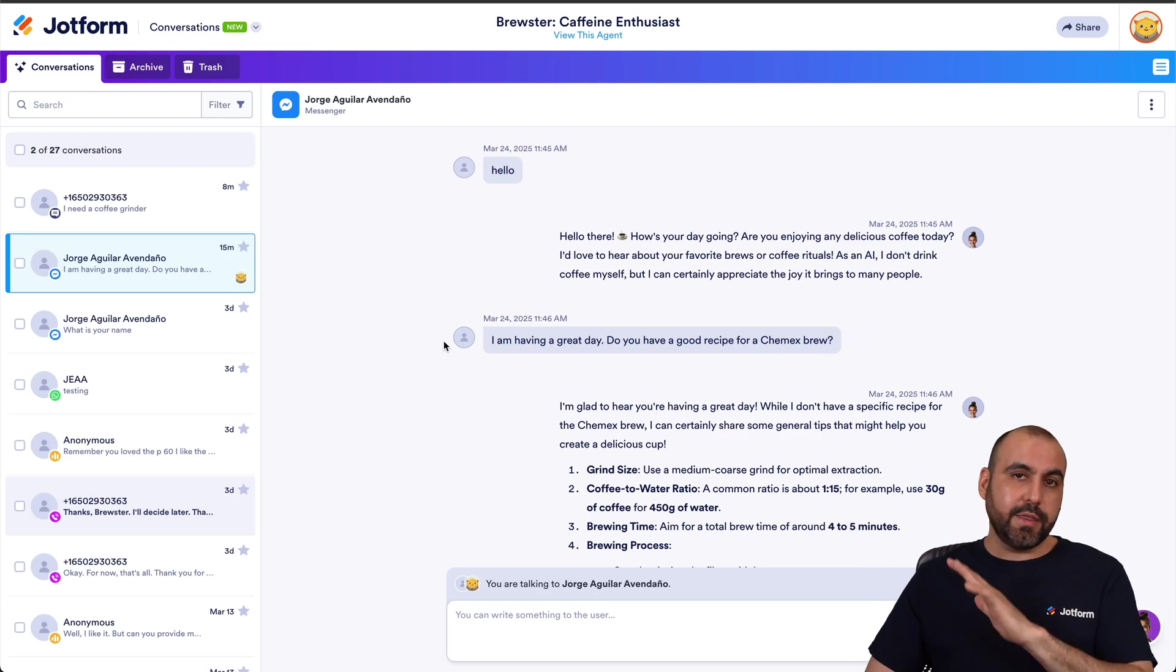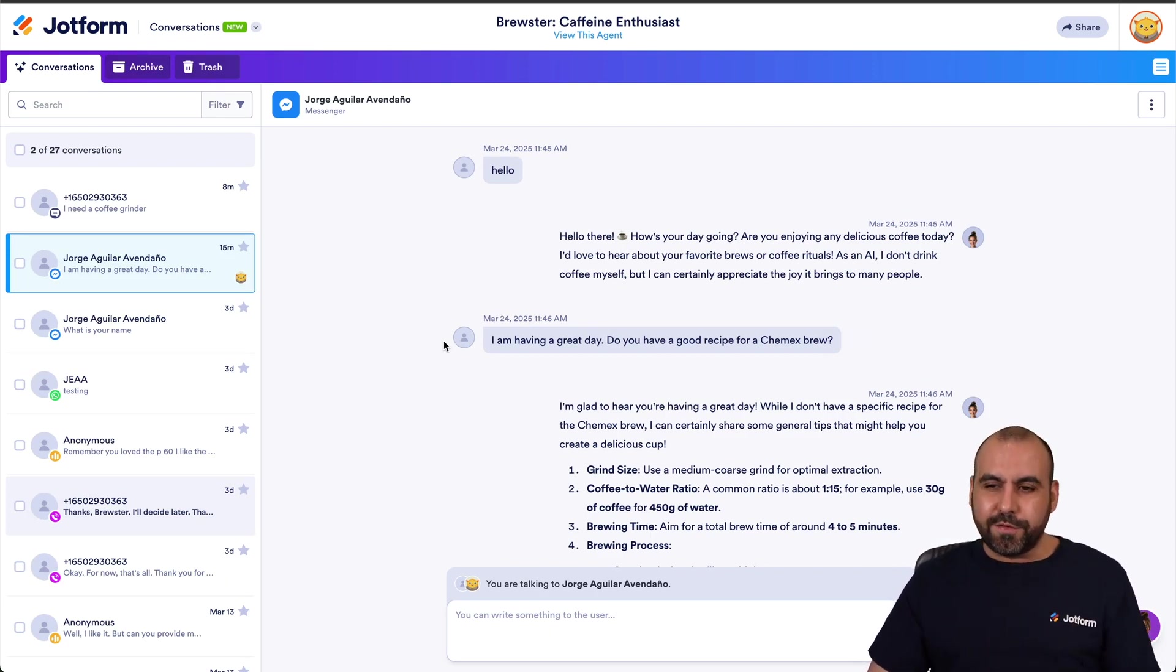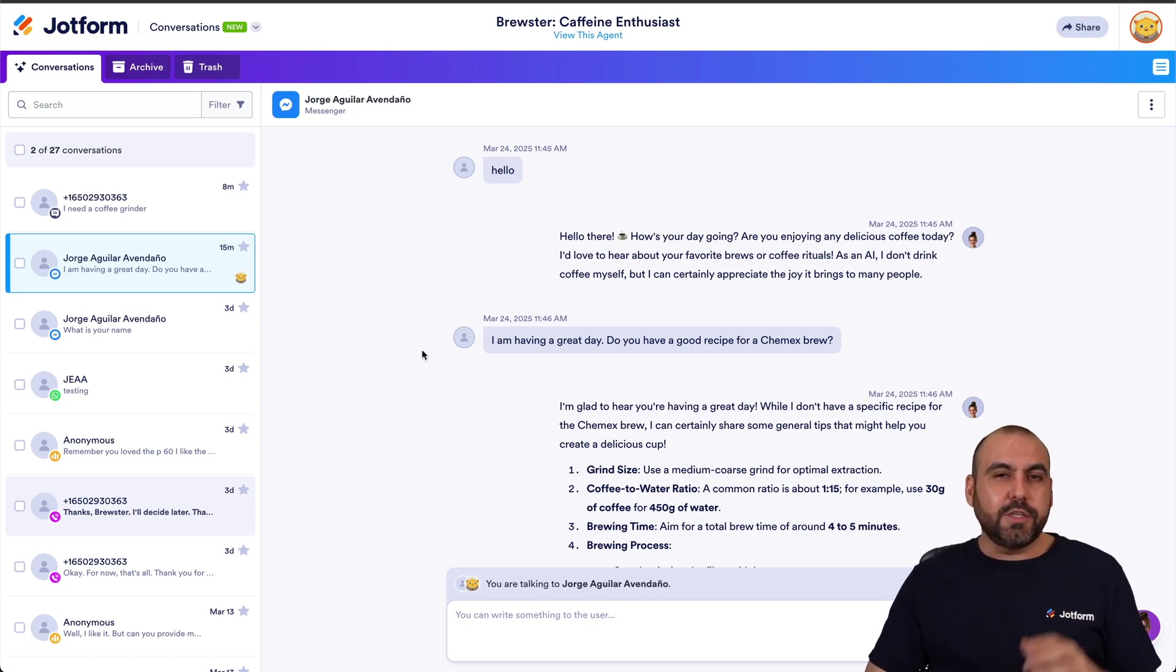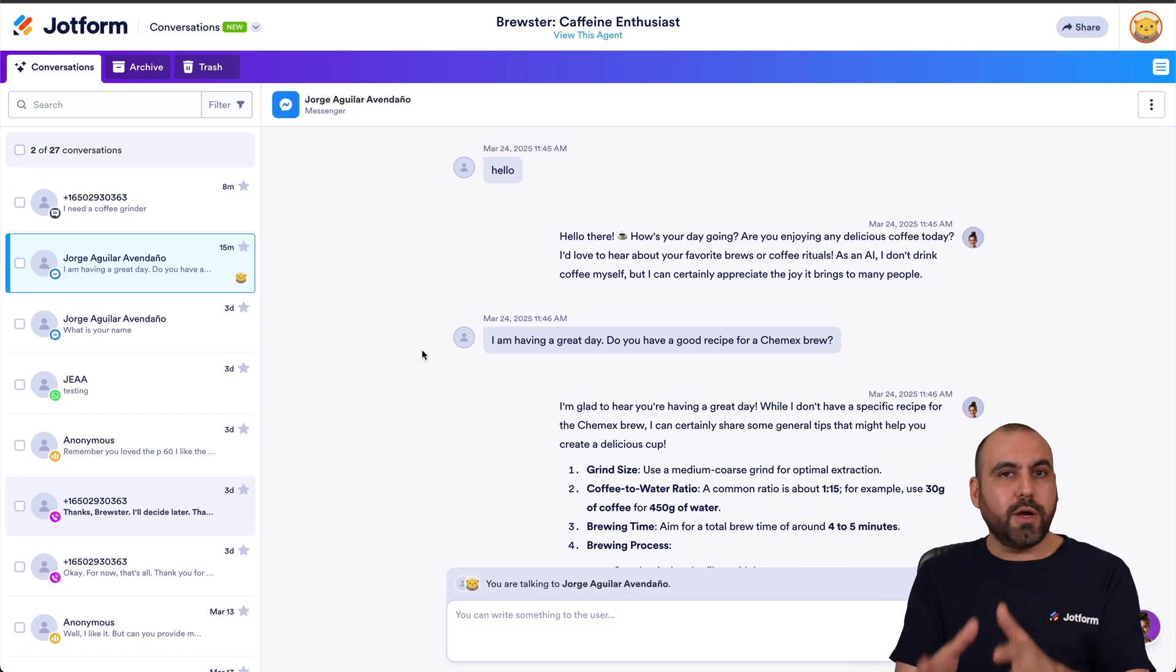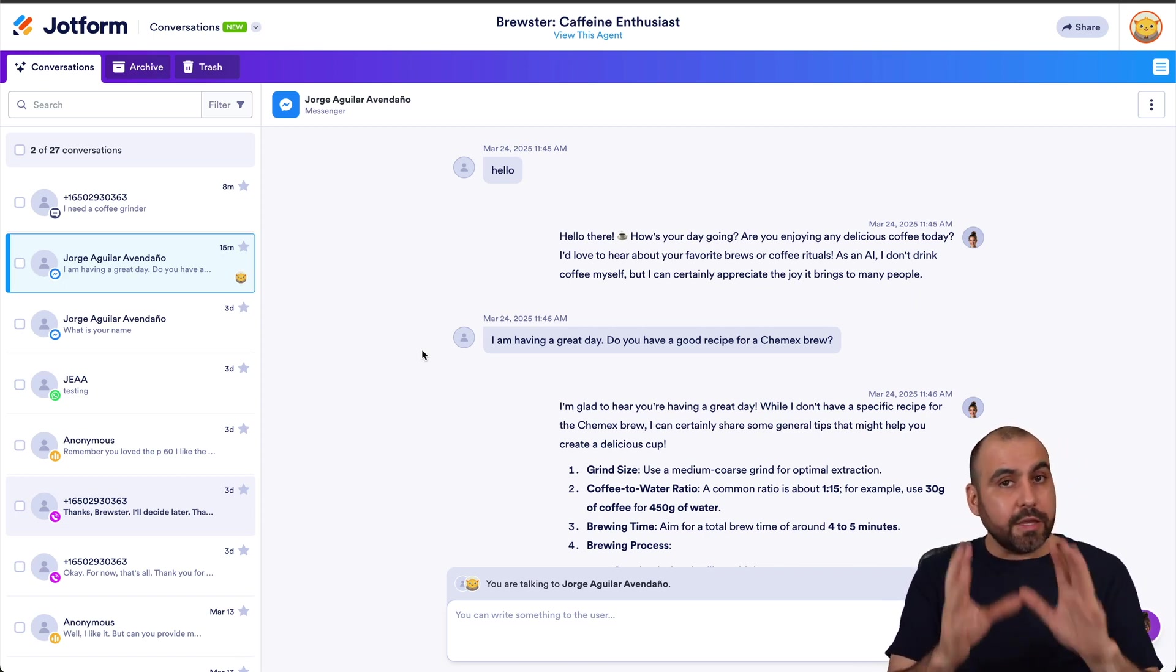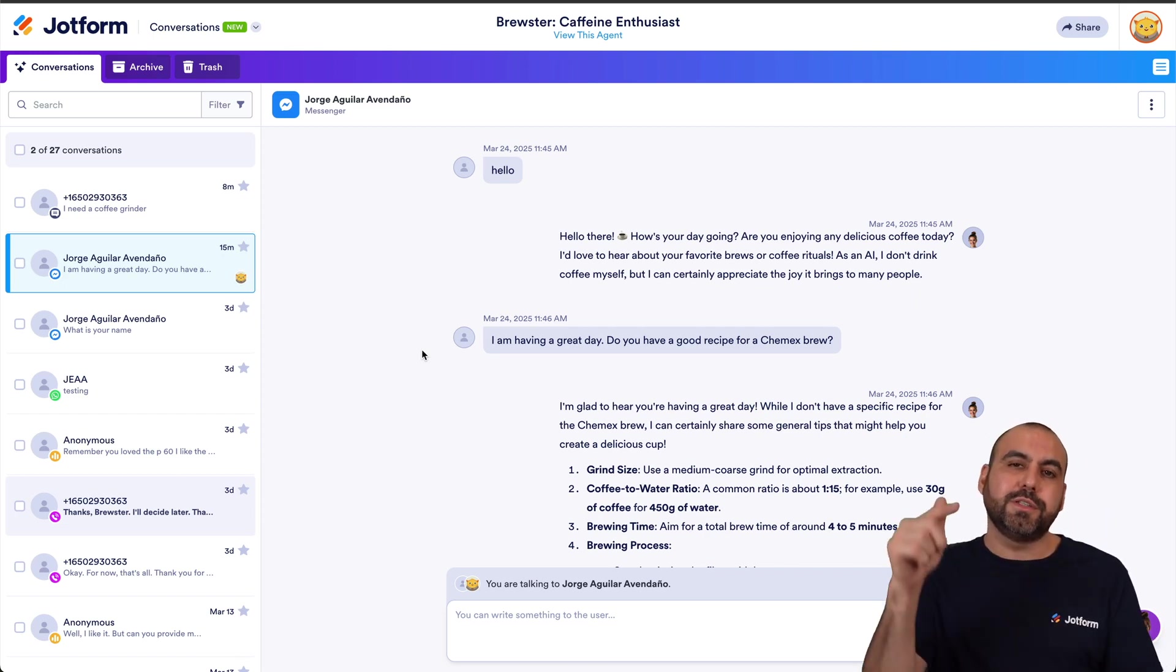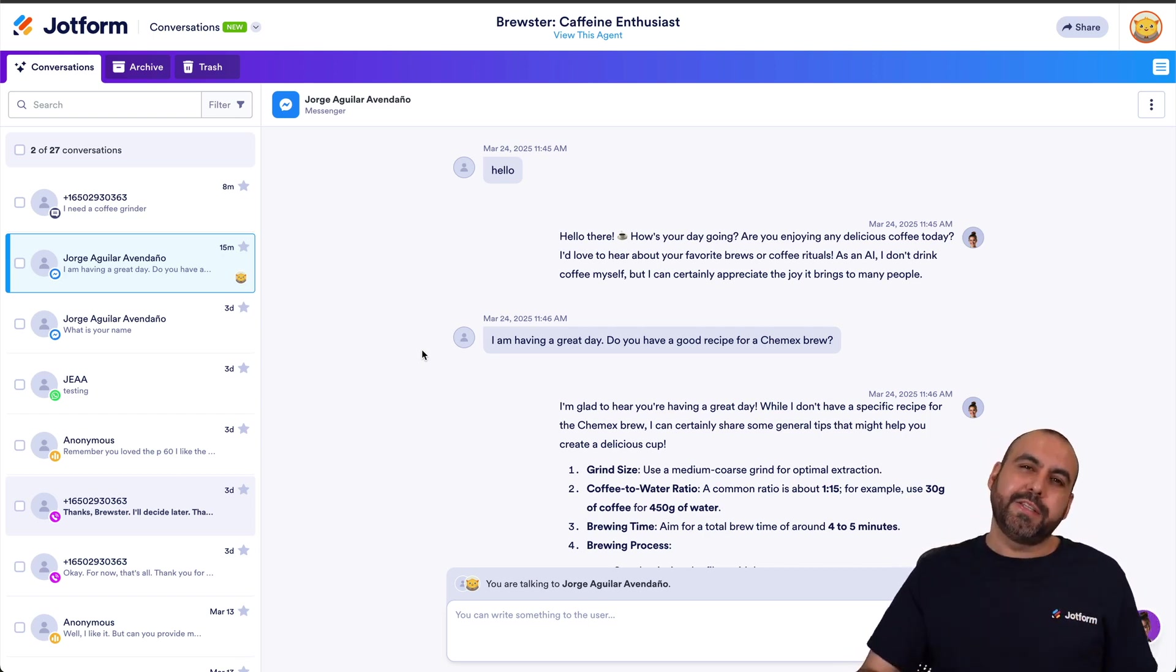So maybe you want to just clean that bin, you can do so from there. So that is how you're going to take care of the conversations here on Jotform agents. It's a super easy, clear way to view all your conversations, respond to them, analyze them, and anything you need to do with them, because you're going to have all the history for the conversations right here in one place for that specific agent.